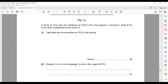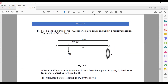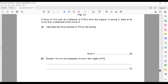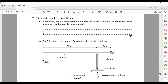They ask why it is not necessary to know the weight of rod PQ. The weight can be any value, but we do not consider it because the weight acts on the pivot. A force acting on the pivot does not cause any rotation or turning effect, so we don't need to know the weight.